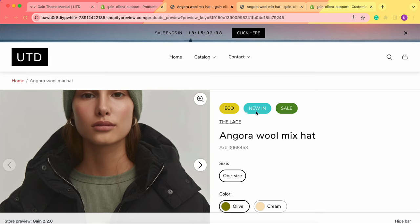This one was our primary, this was our secondary and this is our base option. This is how you add three badges to your product.